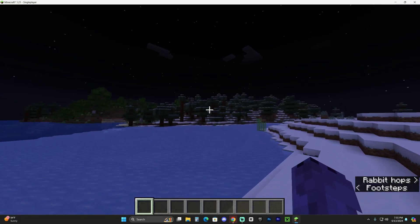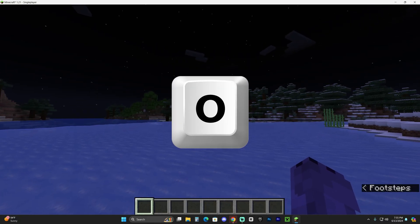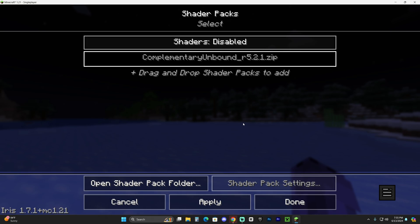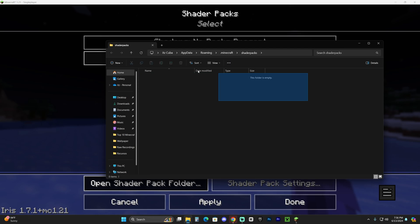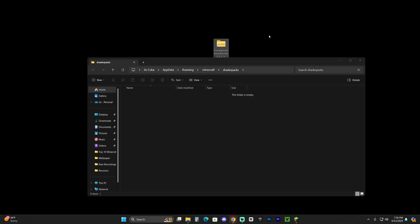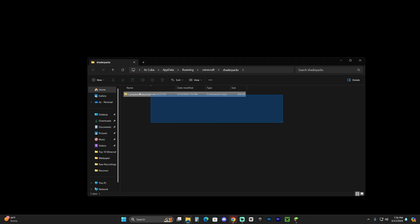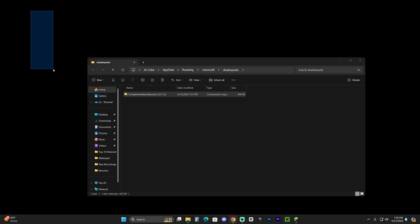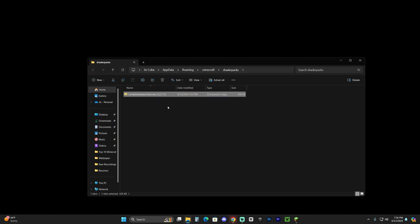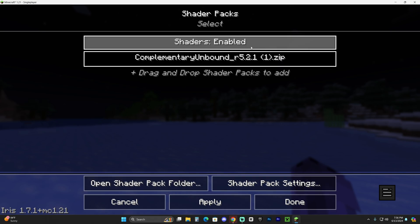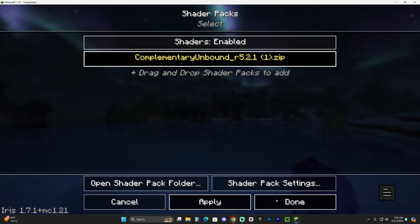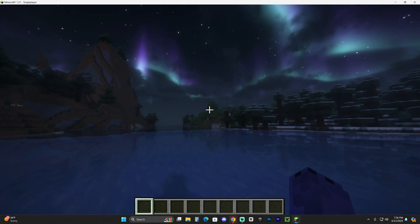With no shaders active in the game, press the letter O on your keyboard to open the shader menu. Click 'Open Shader Pack Folder' — this will open a folder that is likely empty. Drag and drop the shader zip file we downloaded into that folder. If you downloaded a different shader, drop that one in instead. Close the folder, head back to Minecraft, select Complementary Unbound from the list, and hit Apply. Give it a second to load depending on your computer, then click Done and head back into the game.